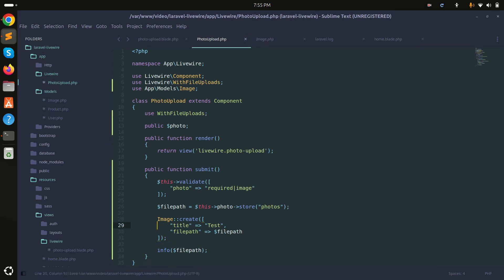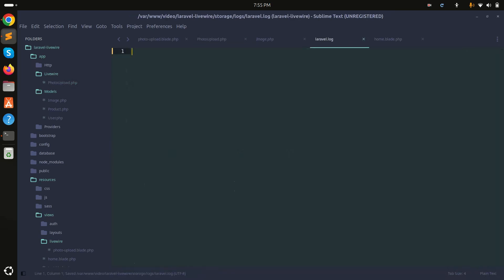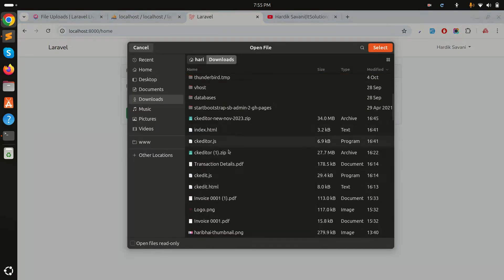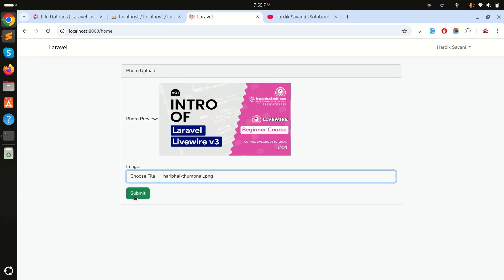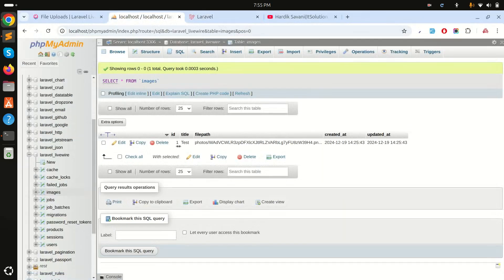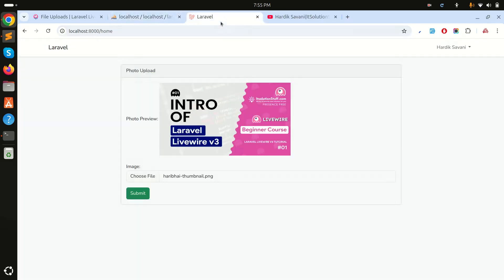I'll log the image object to verify. After clearing the log, refreshing, choosing a file, and submitting, you can see in the log that title is 'test' and the file path is created. Checking the database confirms the first record is saved. This demonstrates how easily we can upload files without a page refresh using Livewire. If you like this video, please subscribe for more videos. Thank you!